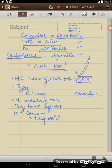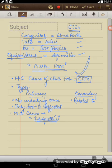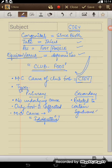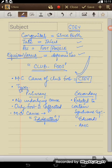Now this secondary, it is related to certain syndromes, syndromic CTEV related to certain syndromes like, for example, arthrogryposis multiplex congenita.